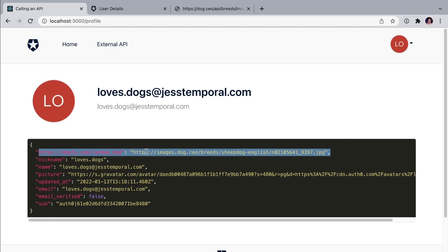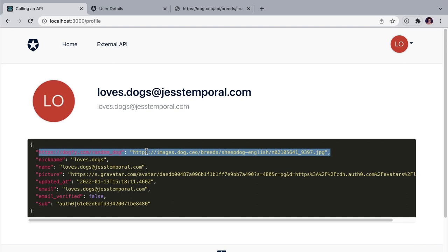And now if I go back to my profile page, because I want to see the contents of my ID token, you're going to see here that now I have my random dog picture. And notice that every time we log in and I get a new ID token, you're going to see a different picture, which is awesome.